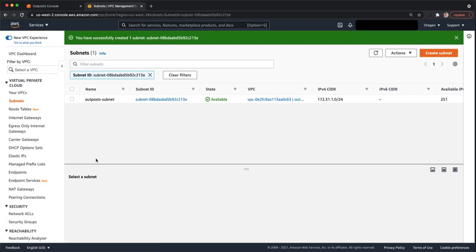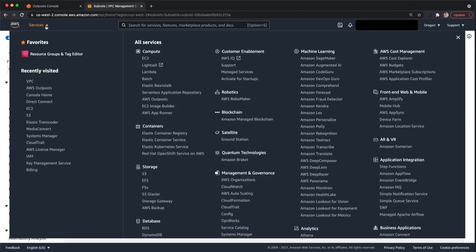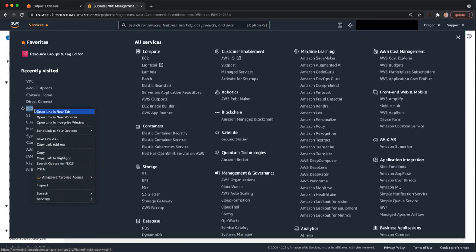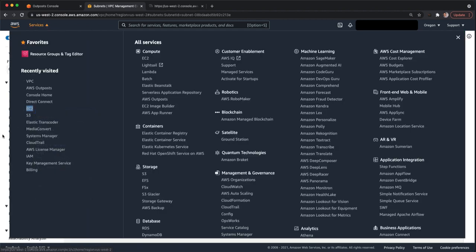There's an option down there if you want to create multiple subnets in that dialog, you can. For our purposes, we just need one. Okay, we have a subnet now. Let's go ahead and launch an EC2 instance onto that subnet.